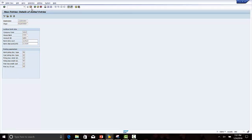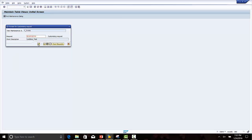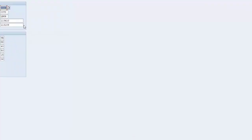Save. With this we have completed the lockbox configuration settings in SAP. In the next lecture we will configure the tolerances required for lockbox for customers and employees. Thank you.